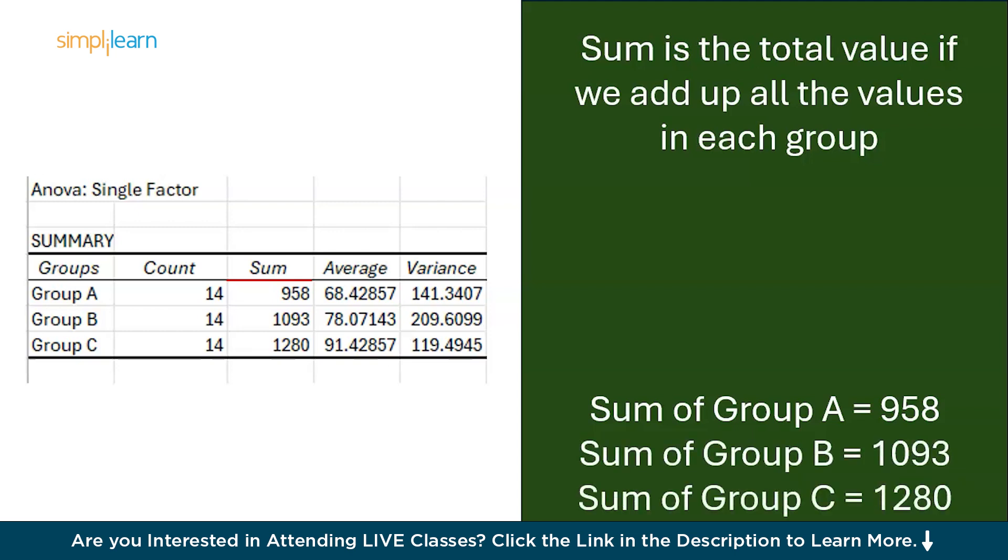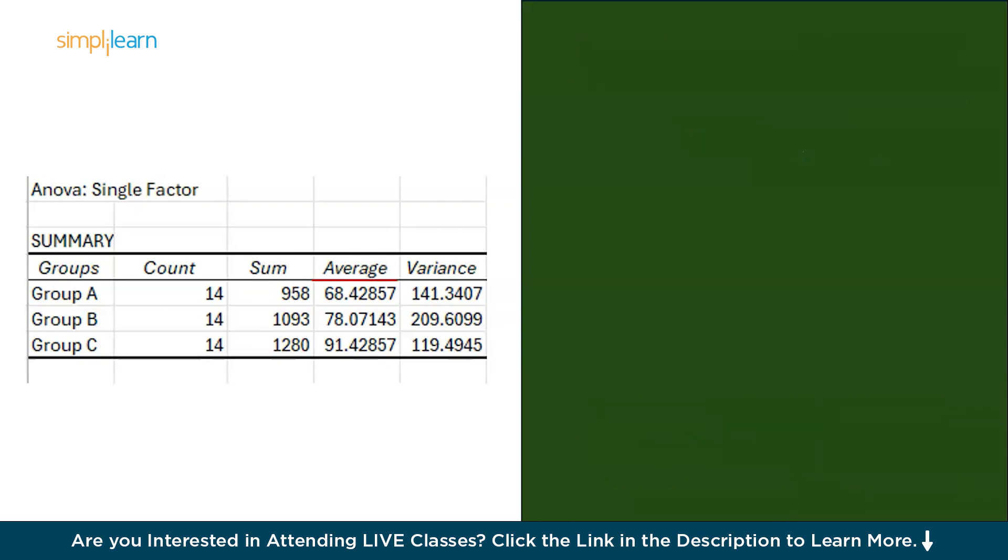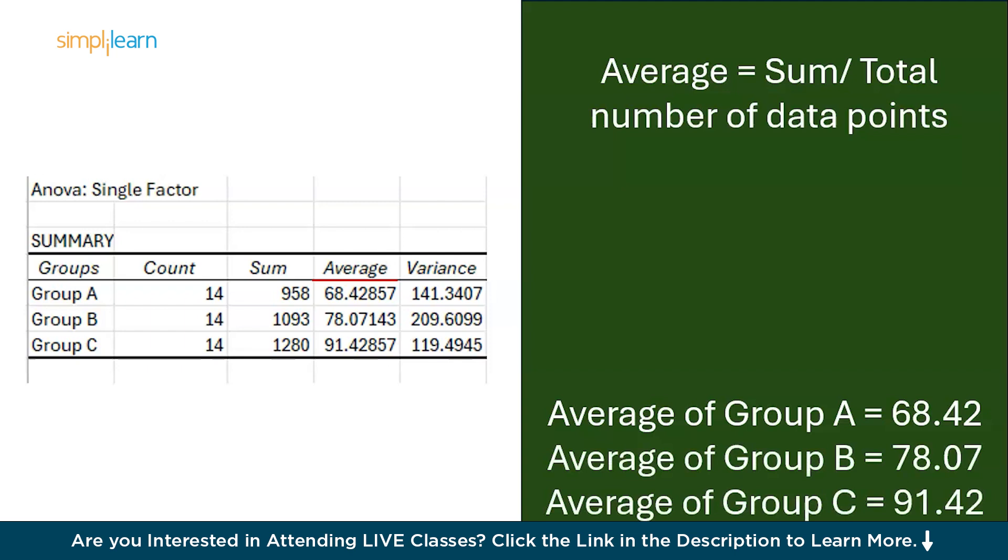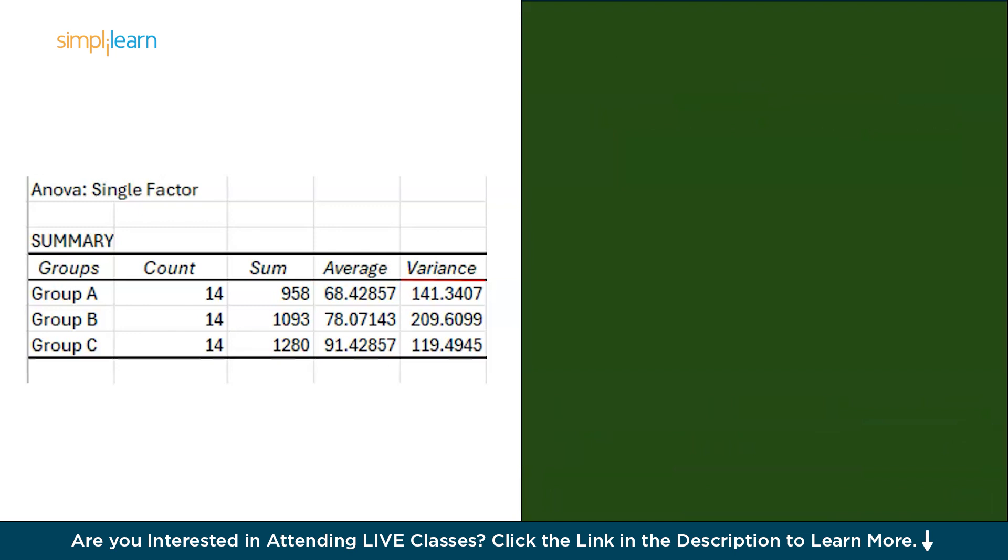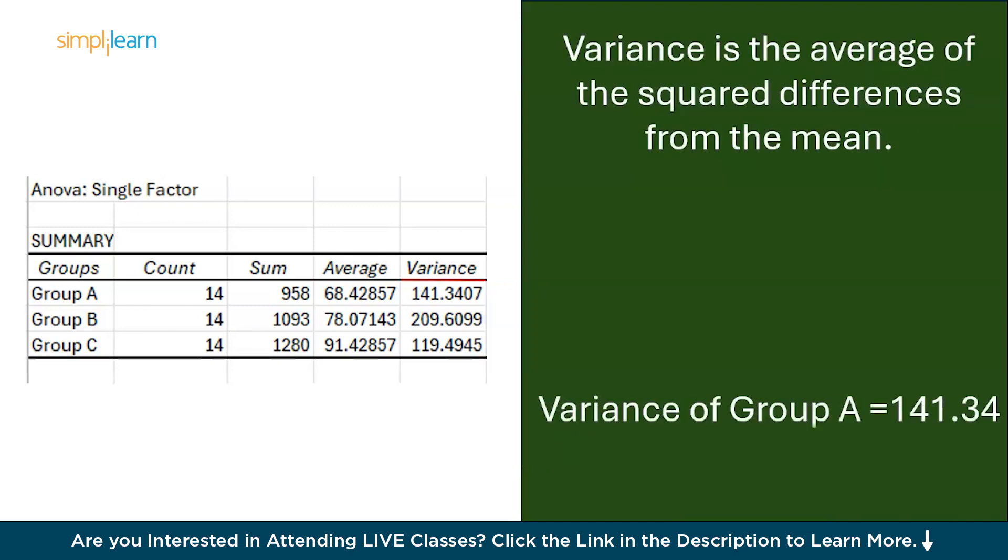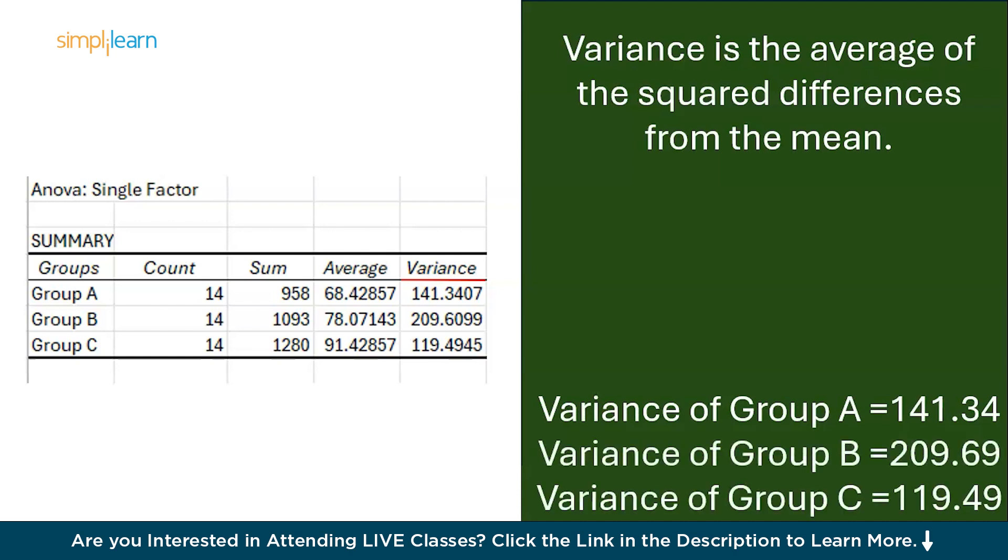Now moving on, we have Average. Average is the sum divided by the total number of data points in each group. So the average of Group A is 68.42, the average of Group B is 78.07, and the average of Group C is 91.42. Lastly, we have Variance. Variance is the average of the squared differences from the mean. The variance of Group A is 141.34, the variance of Group B is 209.60, and the variance of Group C is 119.49.